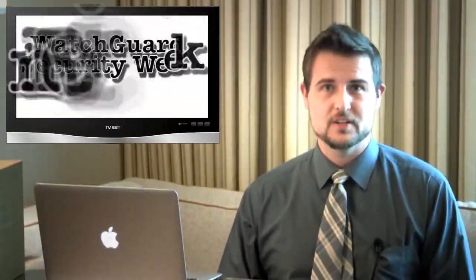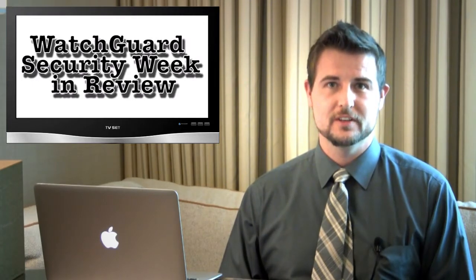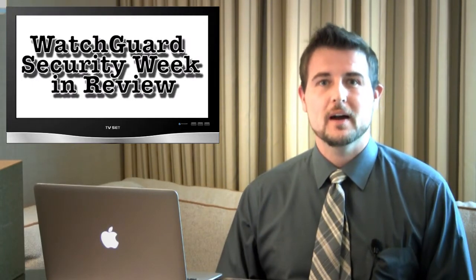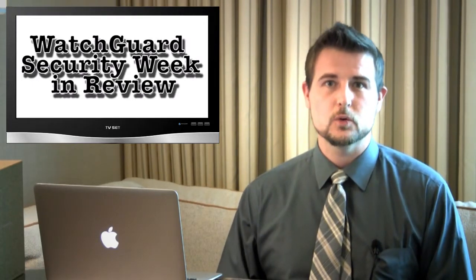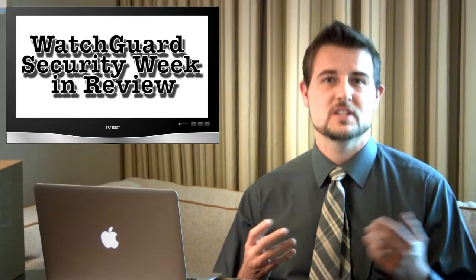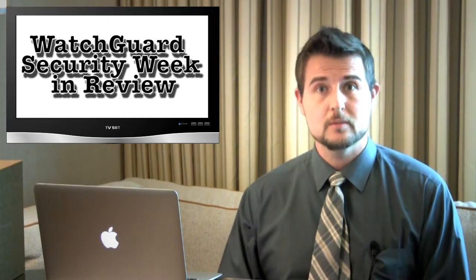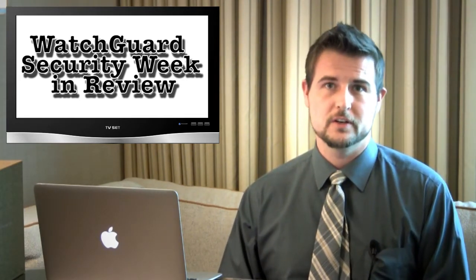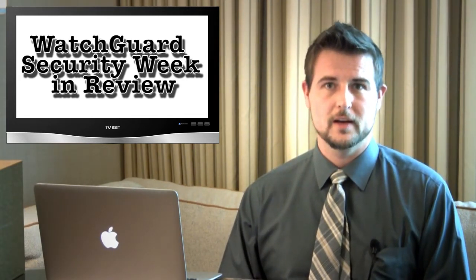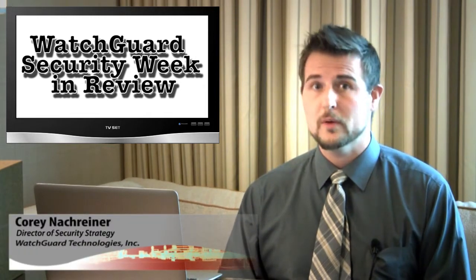Happy Friday and welcome to the on-the-road edition of WatchGuard Security Week in Review, a video podcast dedicated to quickly summarizing the biggest information and network security stories each week and sharing some practical security tips along the way.